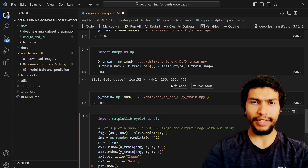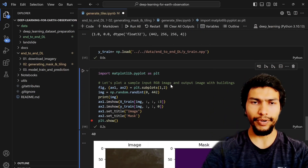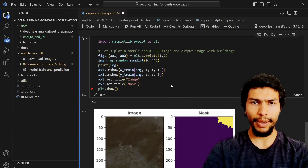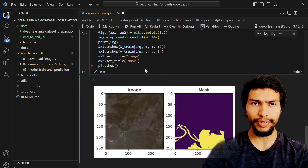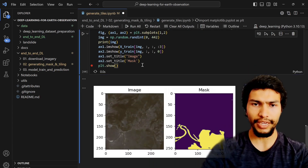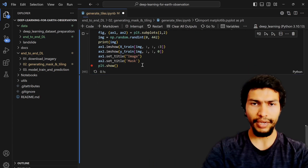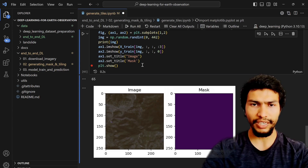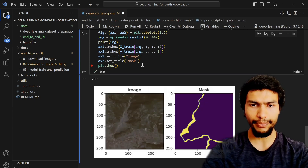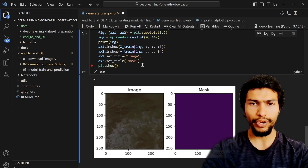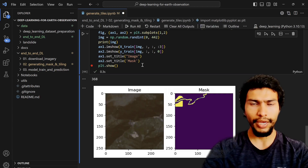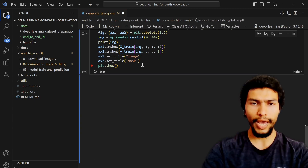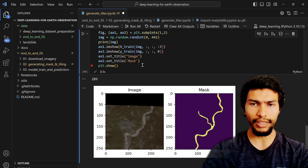Welcome back. In this video I'm going to detect water bodies from satellite imagery — specifically Sentinel-2 imagery. To detect the water bodies I'm going to use the U-Net deep learning model and Google Colab.